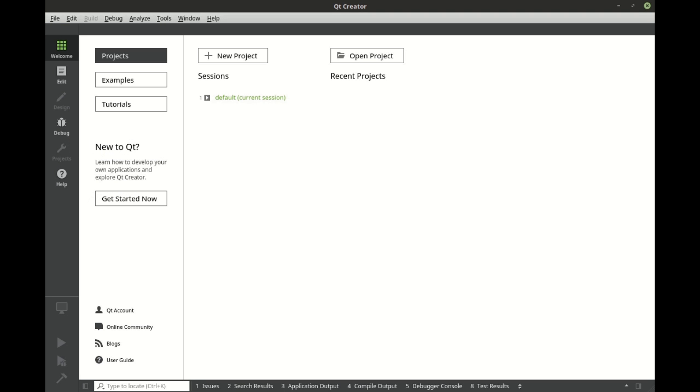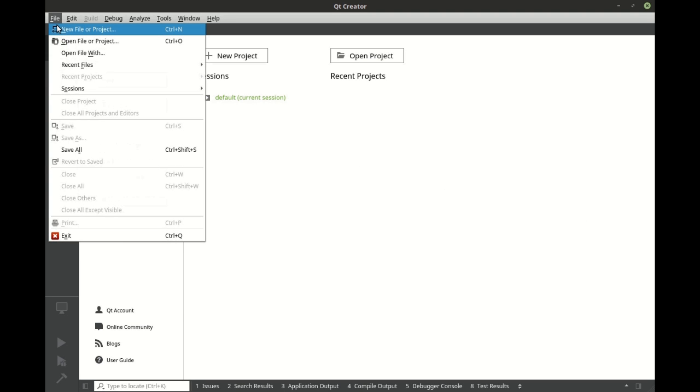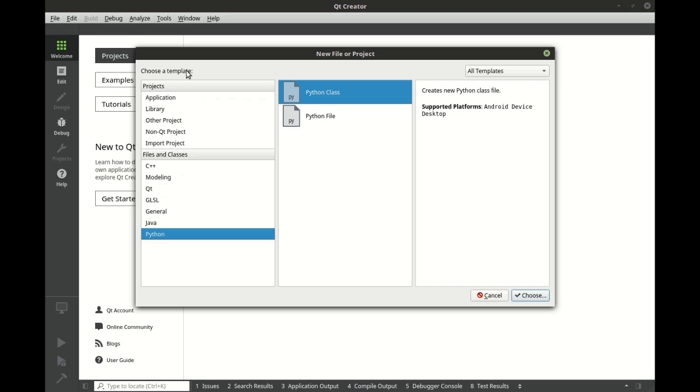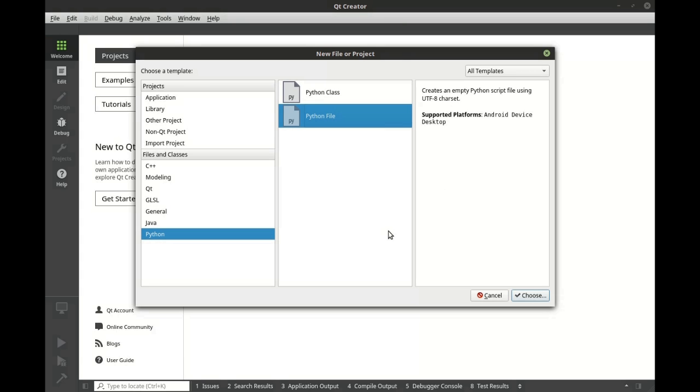So you want to make a QML application in Python but you have no idea where to begin. That's what we're going to cover in this video. Go ahead and click new file or project and choose Python, and we're going to create a Python file. If you don't see that option, go ahead and update your Qt Creator.